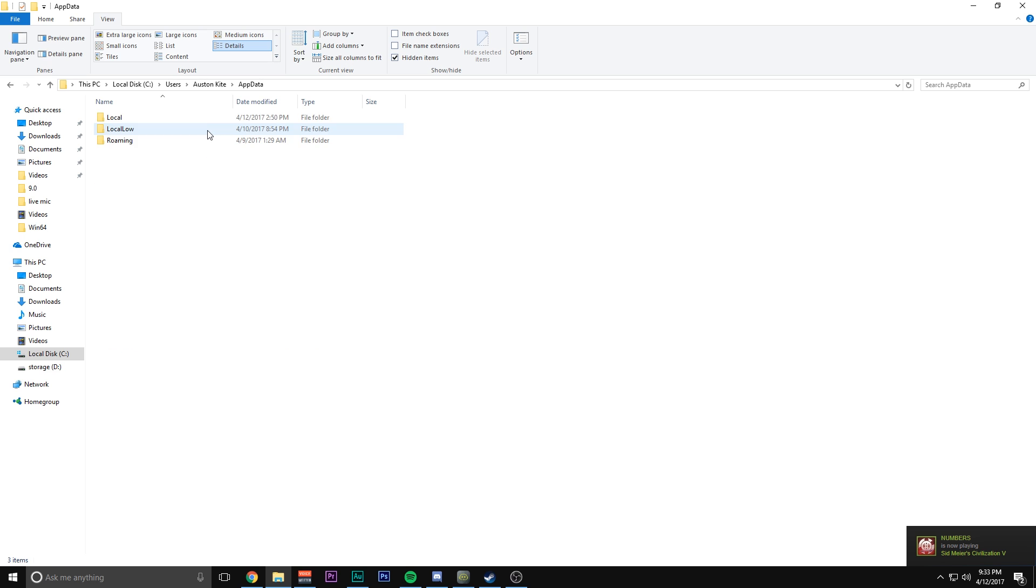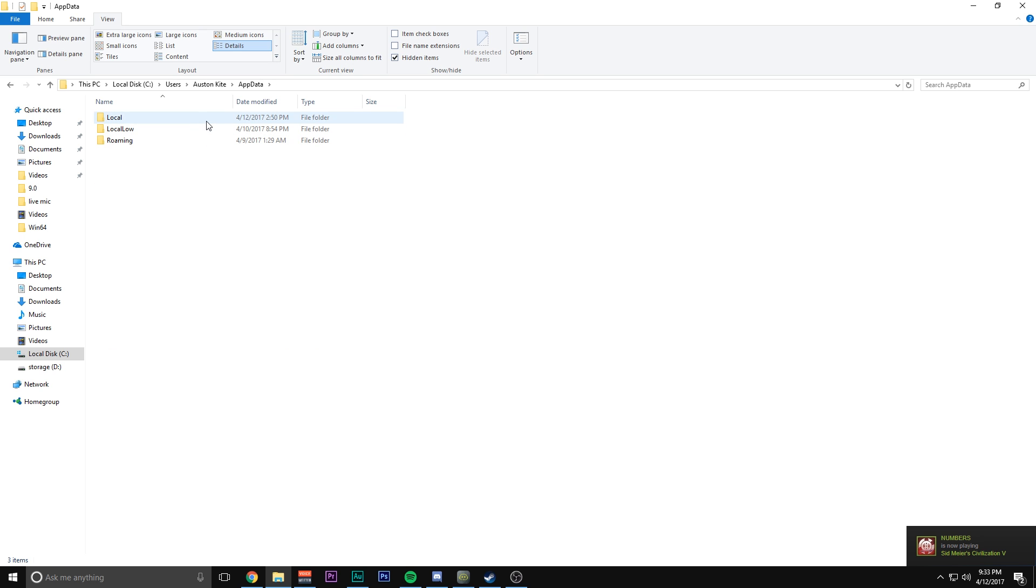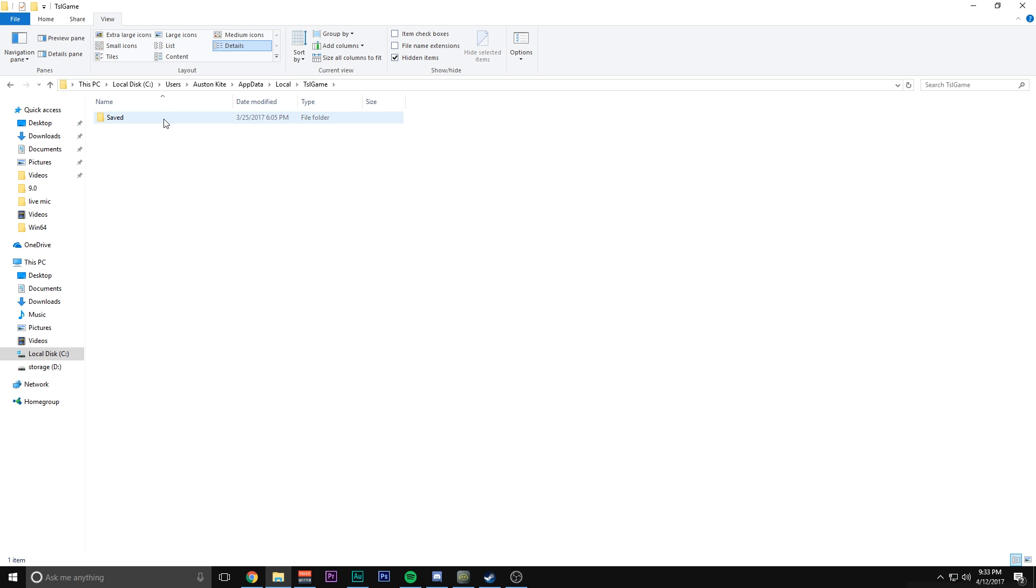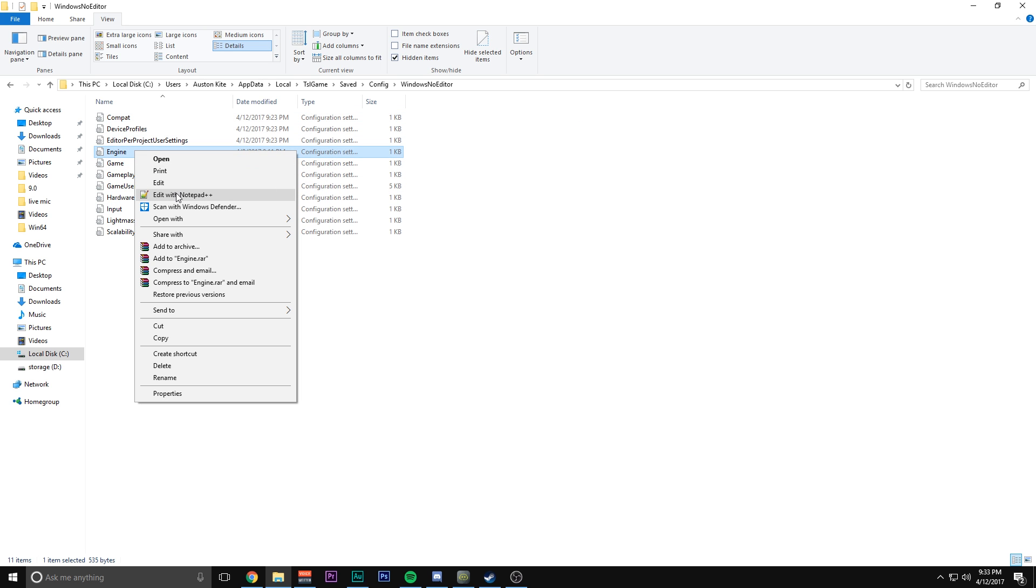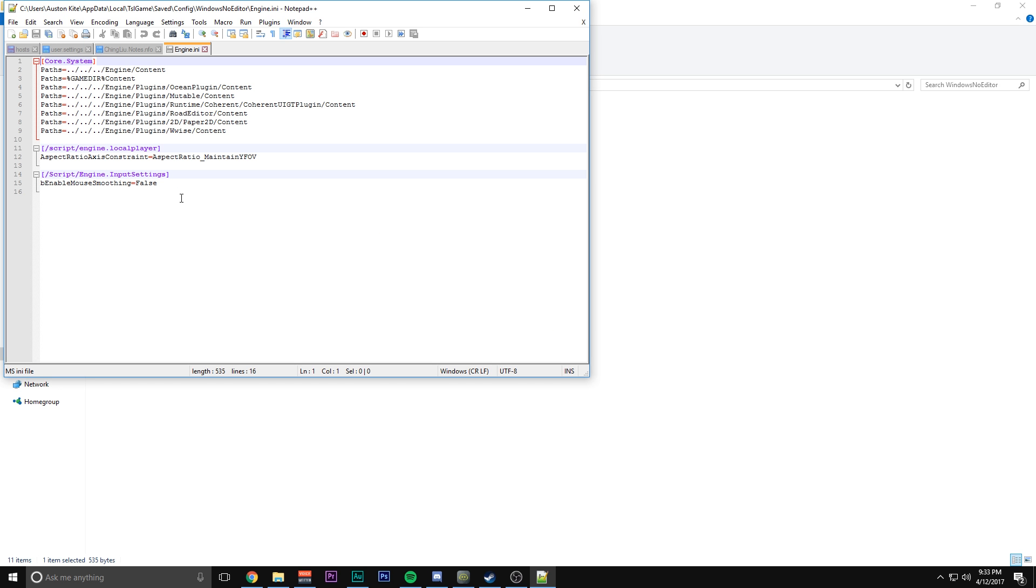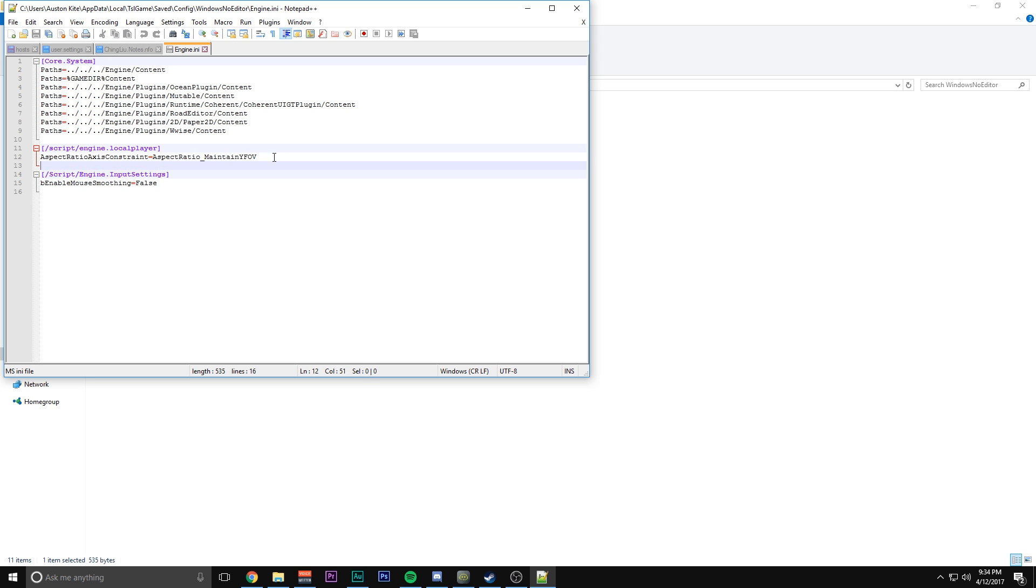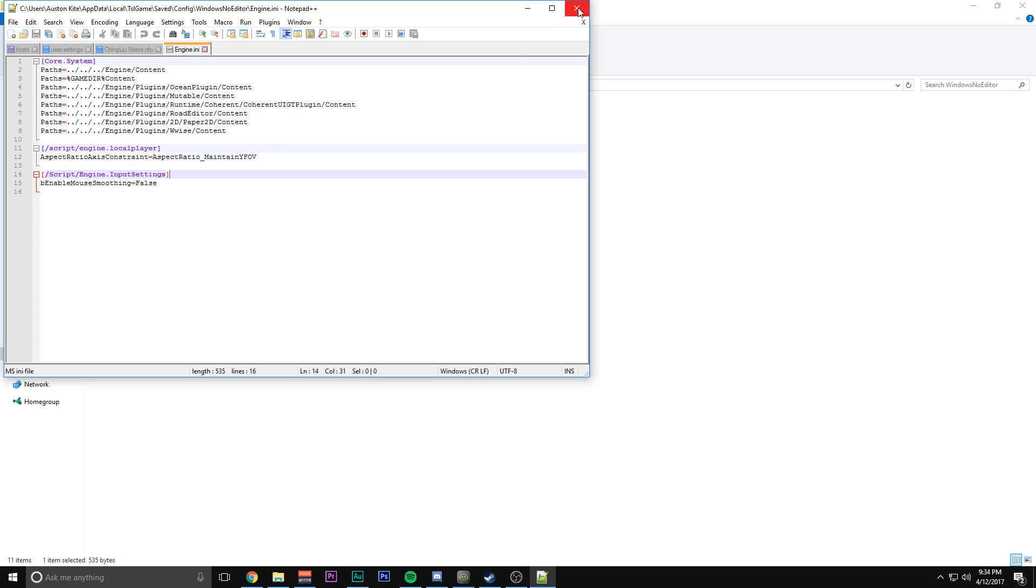You're going to pull up this folder right here called app data. Click it, click local, go down here to TSL game, saved, config, Windows no editor, and engine. You can use notepad or notepad++ or whatever you got. This is the line of code you want to paste into your file to make sure that your FOV is just the best. It doesn't matter where you paste it, just make sure that there's a space in between all that stuff. You can also add this if you want. I'll put that in the description too. It just turns off mouse smoothing.